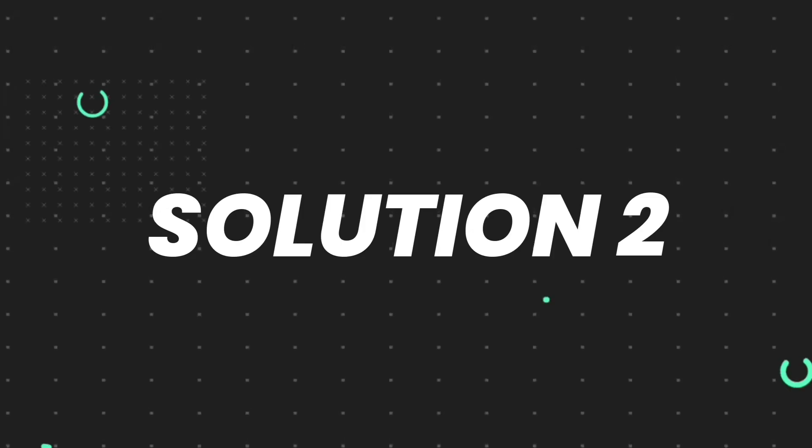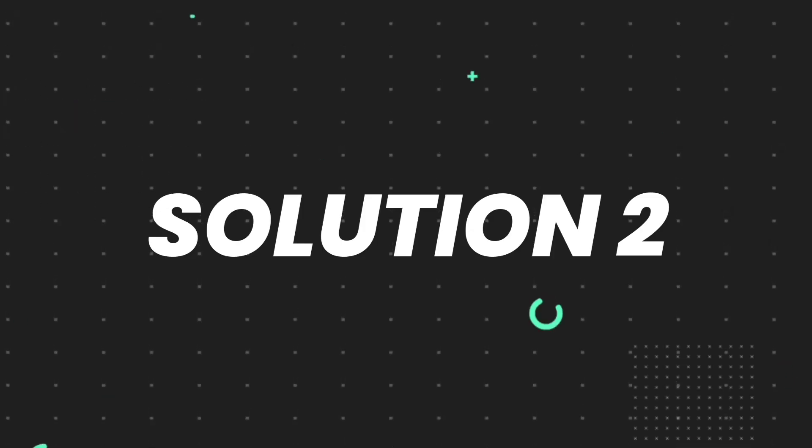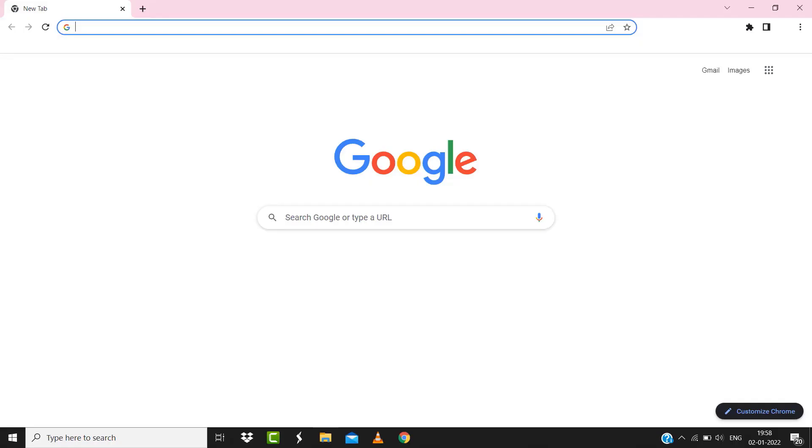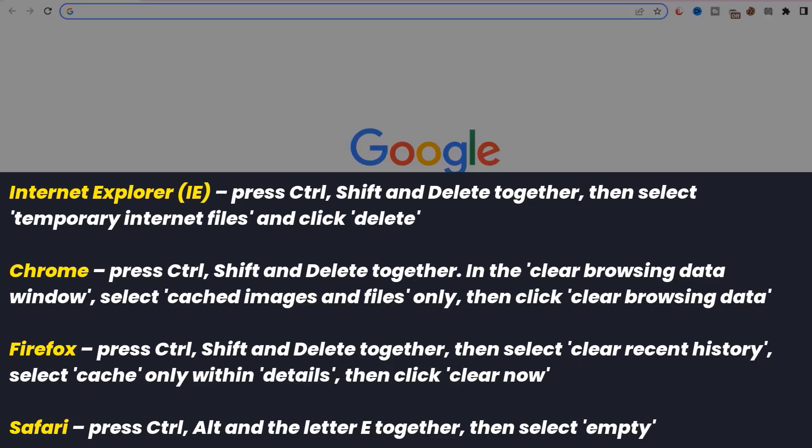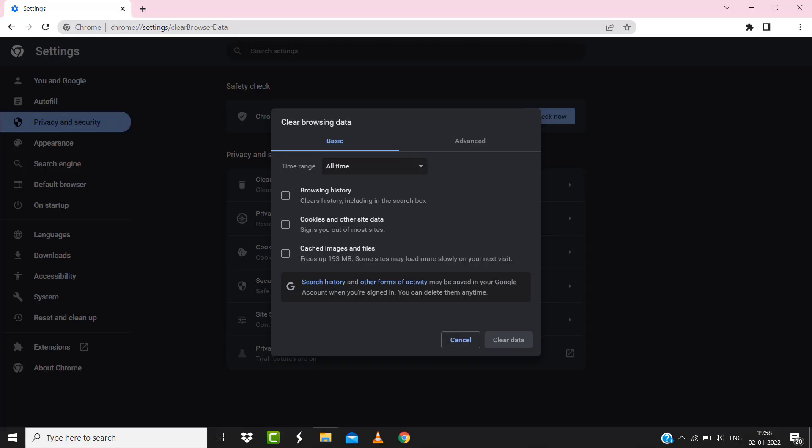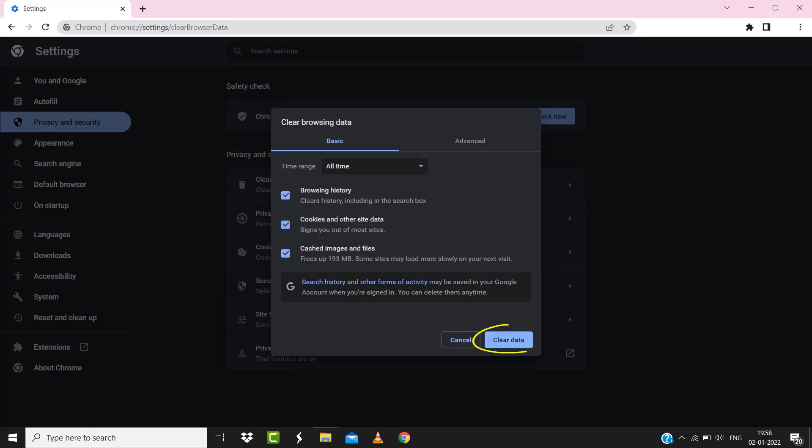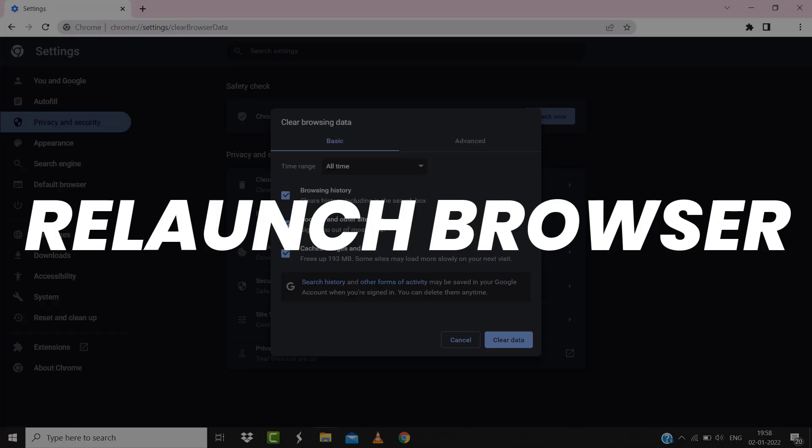For instance, on Chrome you simply need to hold down Control, Shift, and Delete key on your keyboard. A pop-up window will open up. Simply select All Time in the box next to Time Range, then check mark these boxes and tap on Clear Data.